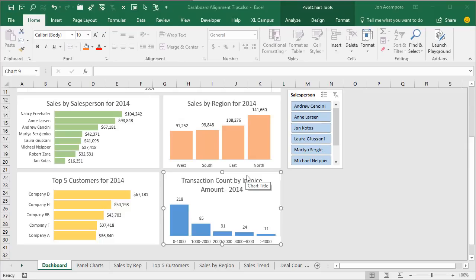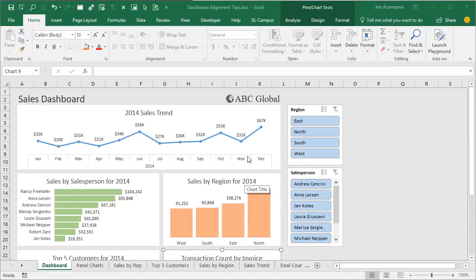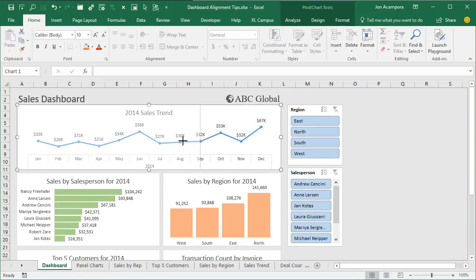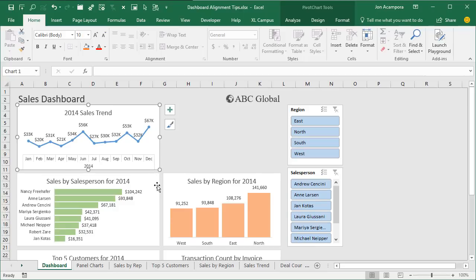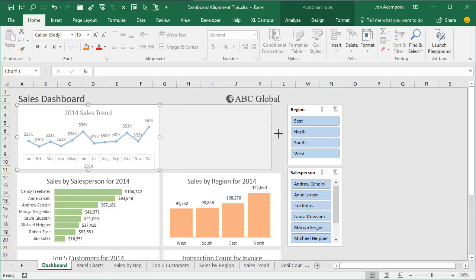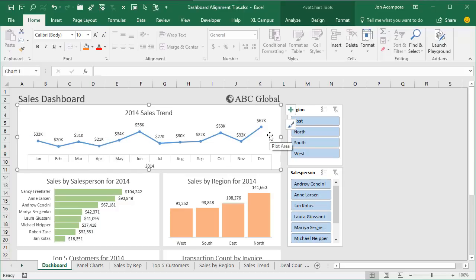Snap to Shape also works for resizing shapes, which is another very handy feature. If we go to the top of the dashboard and want to resize a chart to be the width of the first column of charts, as we resize it the width of the chart snaps to the shapes below it. We can resize it right there and it's instantly snapped to the size of the chart below. We can also resize it to match the width of other charts around it, so we can quickly size shapes to match the other shapes around them.